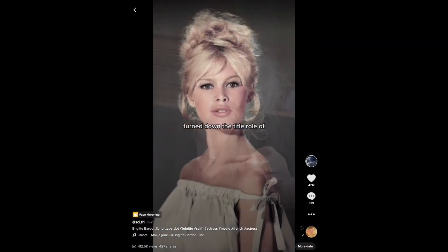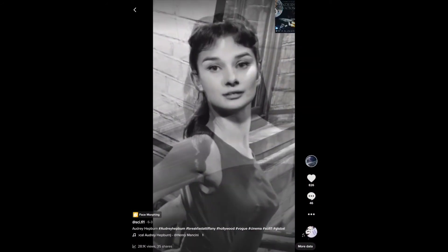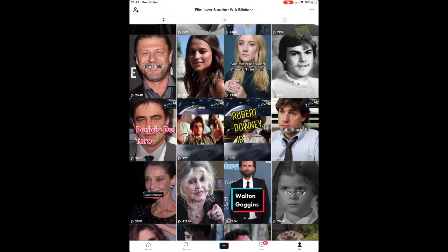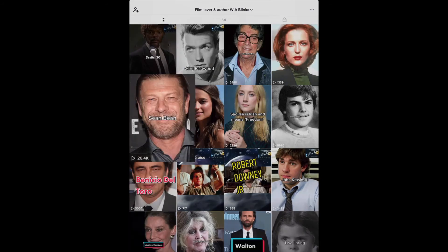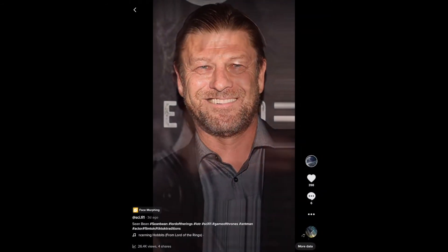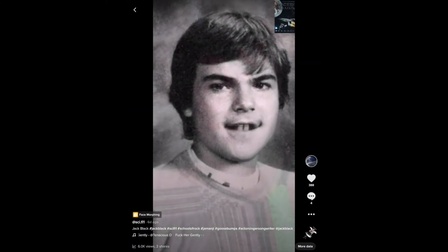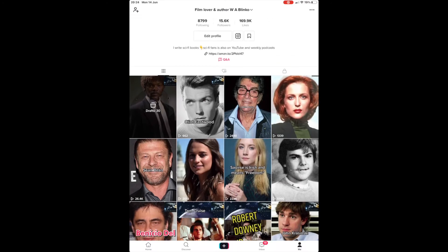I only learned how to use stickers to get the cover of my book onto videos after the Bridget Bardot video. As you can see in the Audrey Hepburn video, the cover doesn't take up too much room - that's what I was saying about having it in the top right-hand corner so it doesn't detract too much. Unfortunately on the Sean Bean video I forgot to use the sticker function, so the book cover isn't on there - but that's a rundown of what I do on TikTok.